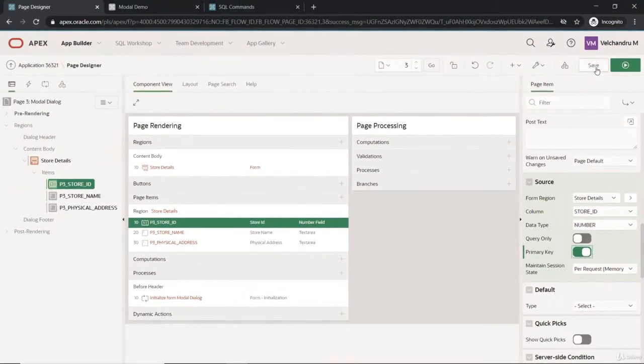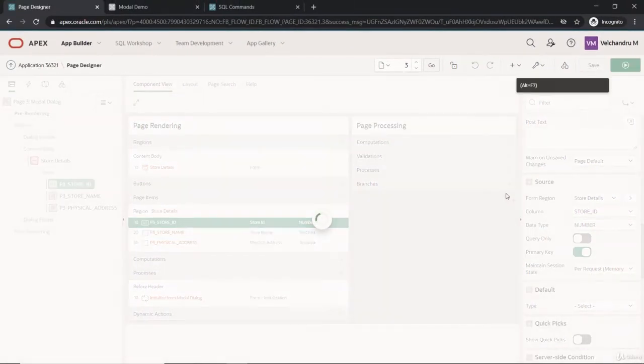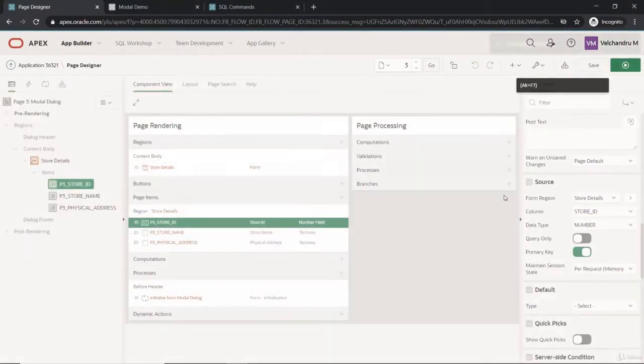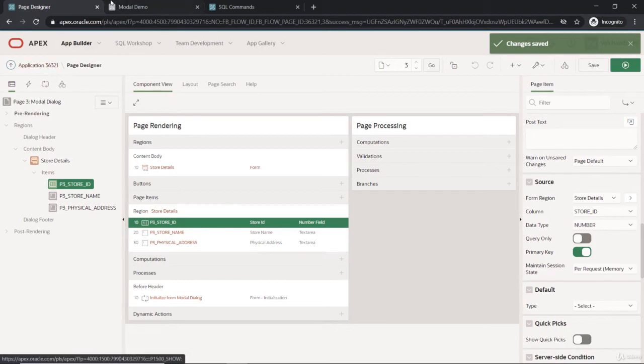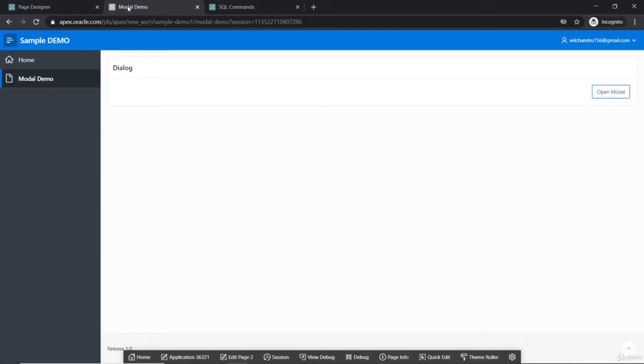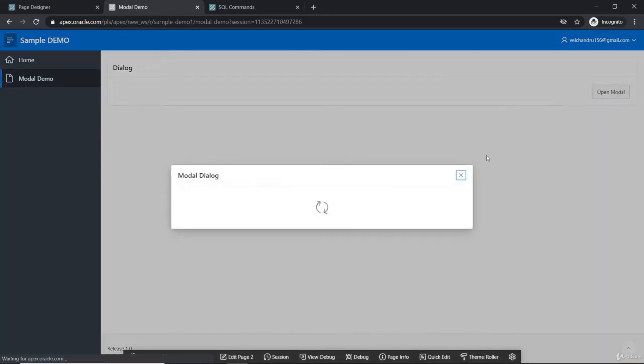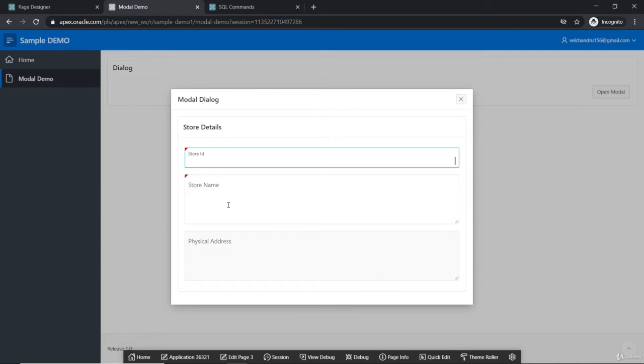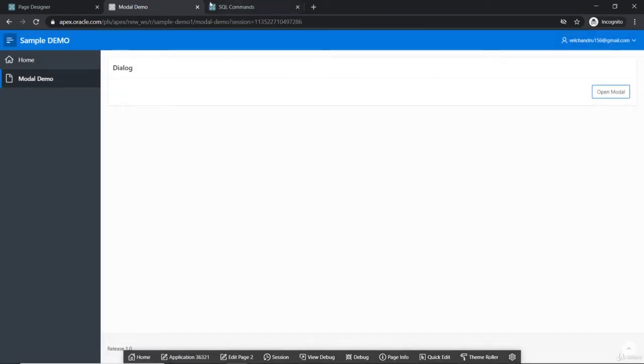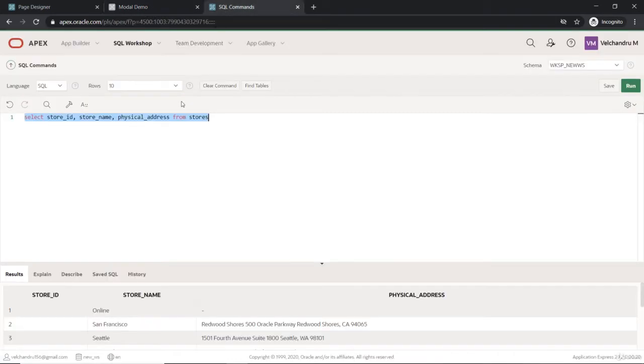We will save it. Now we have saved it and let us open this model and we'll see an empty form here. Basically we want to pass an ID here that would fetch me the store name and the physical address. If I want to get the store ID one, I would be getting only the first online.